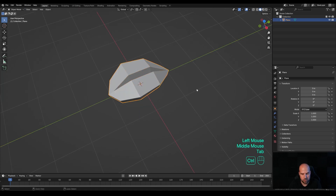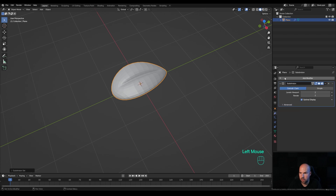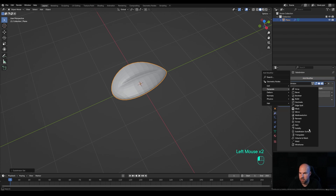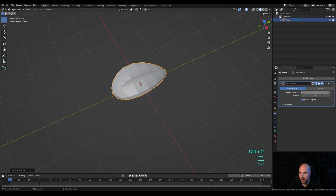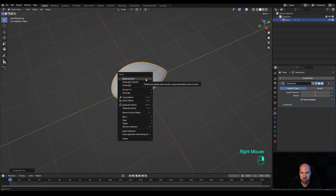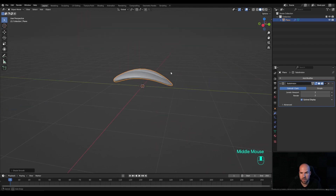Tab out and press Ctrl+2 to add a Subdivision Surface modifier — or go to the Modifiers panel, click Add Modifier, go to Generate and Subdivision Surface. If you press Ctrl+1 or Ctrl+2, the modifier is added with viewport levels depending on the number you press. Now just right-click and Shade Smooth, and we have our basic leaf.